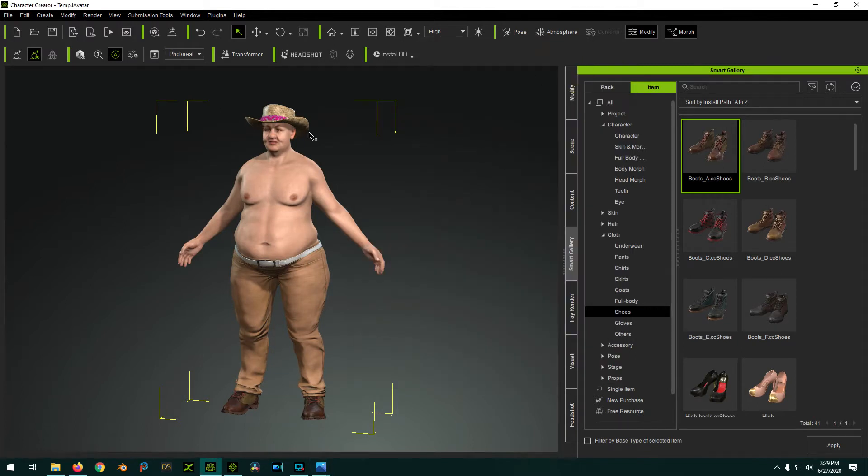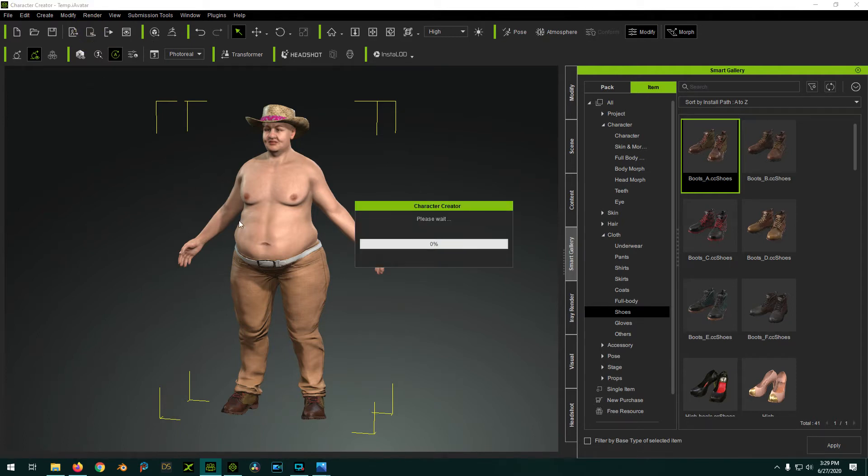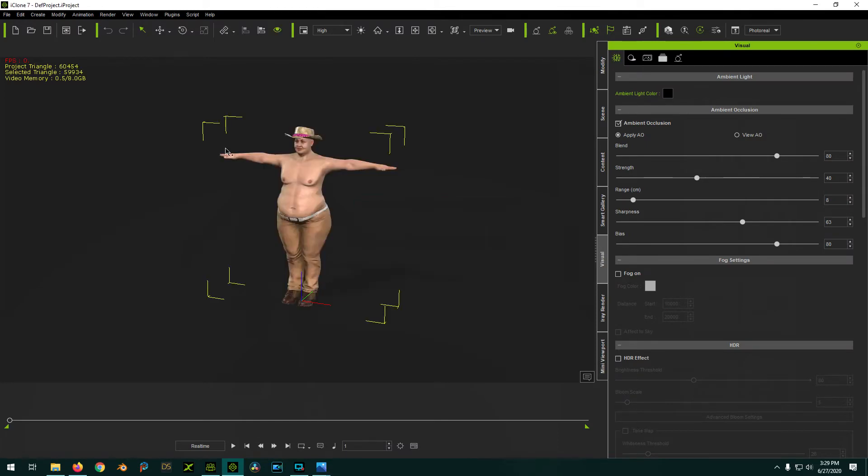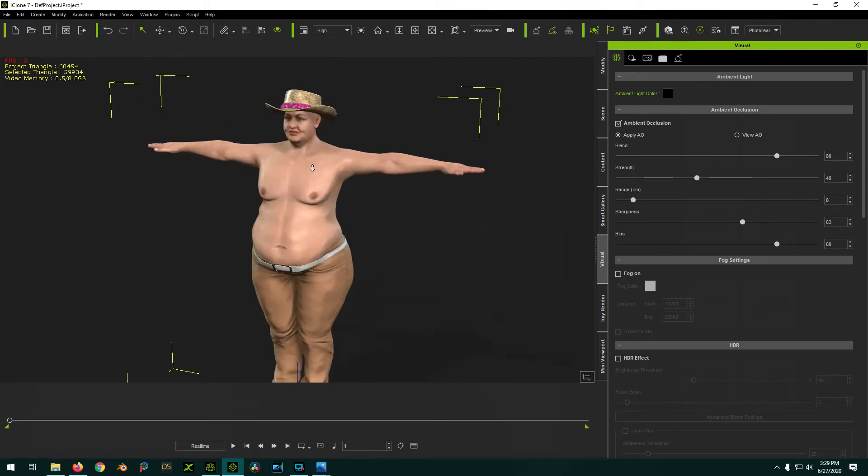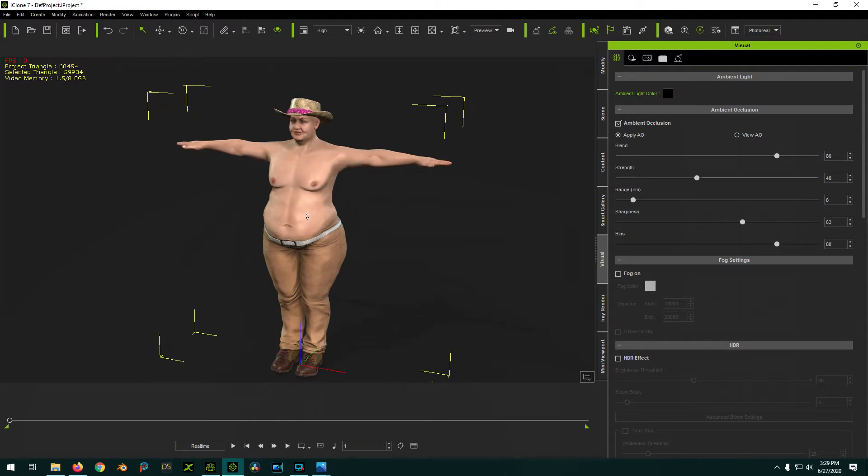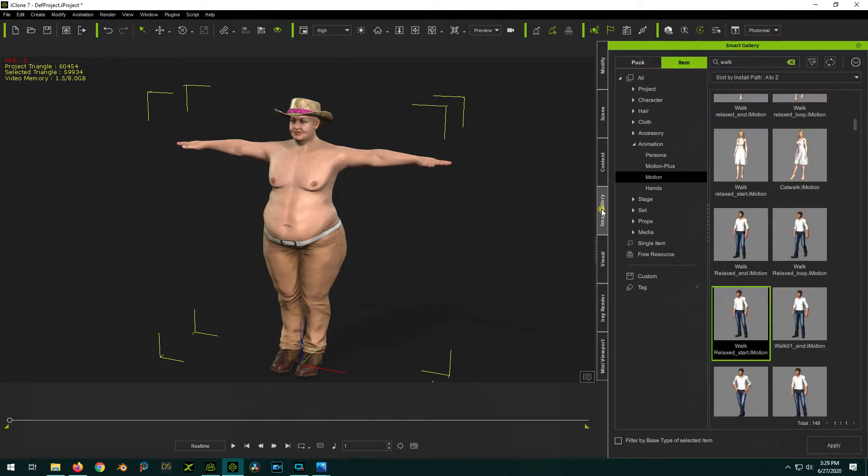So dress up your character in Character Creator. Use the Send to iClone button. Now it's in iClone. You can then, of course, pose it however you want.